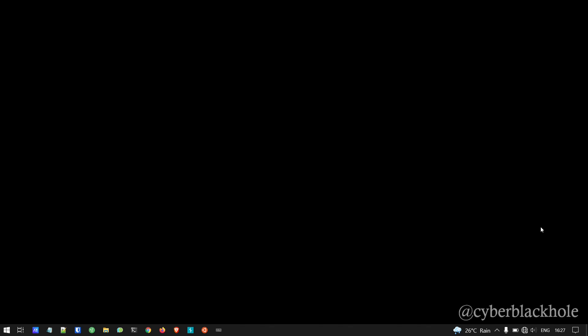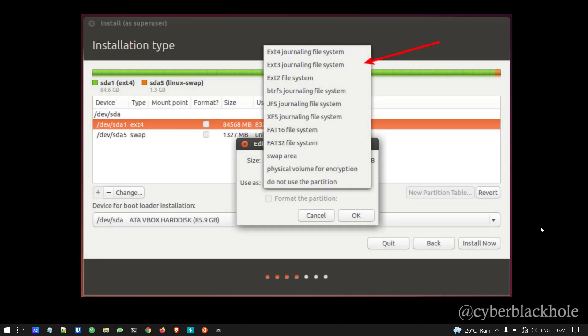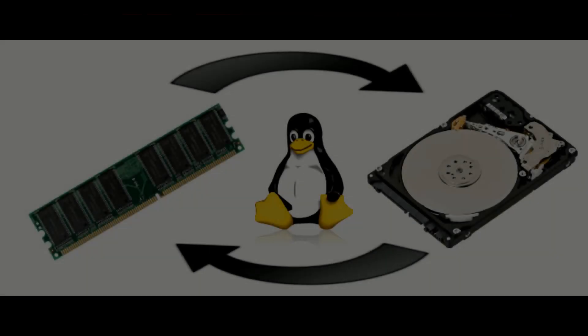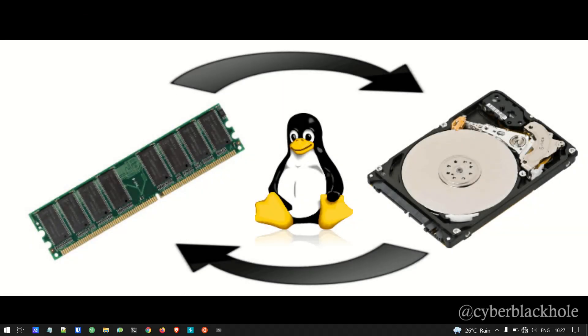You can choose a file system when partitioning. The options shown are FAT32 or EXT4, EXT3, EXT2. When you install Linux, you can choose a file system type. You will also notice the swap option — swap area is a file system category that you can choose.